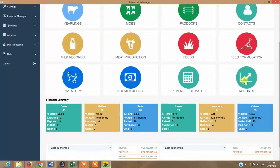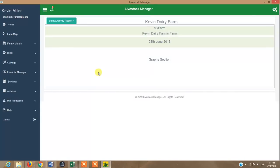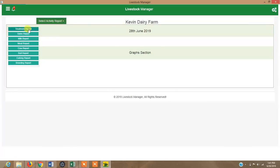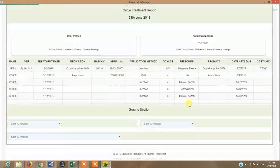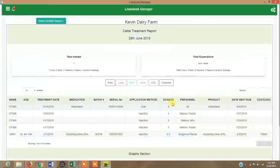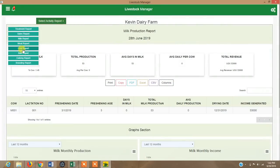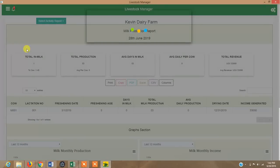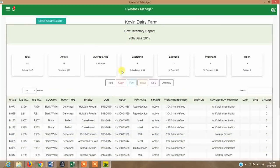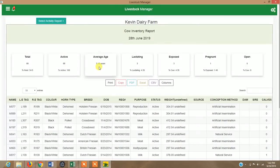Under Reports, you can see how your farm is performing through a number of reports — treatment reports, merit reports, and more. The system generates different reports to support informed decisions through actionable insights. For example, the cow inventory report shows you have 69 active cows, the average age, how many are lactating (three), how many are exposed (three), and one confirmed pregnant.